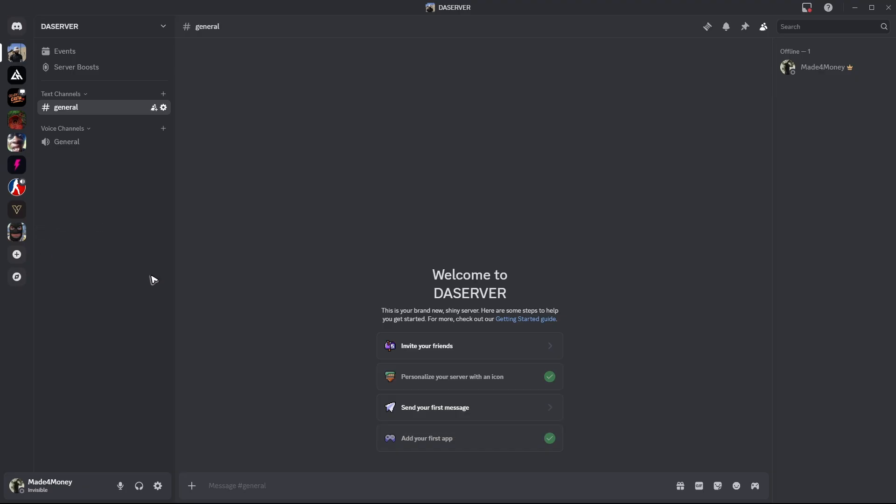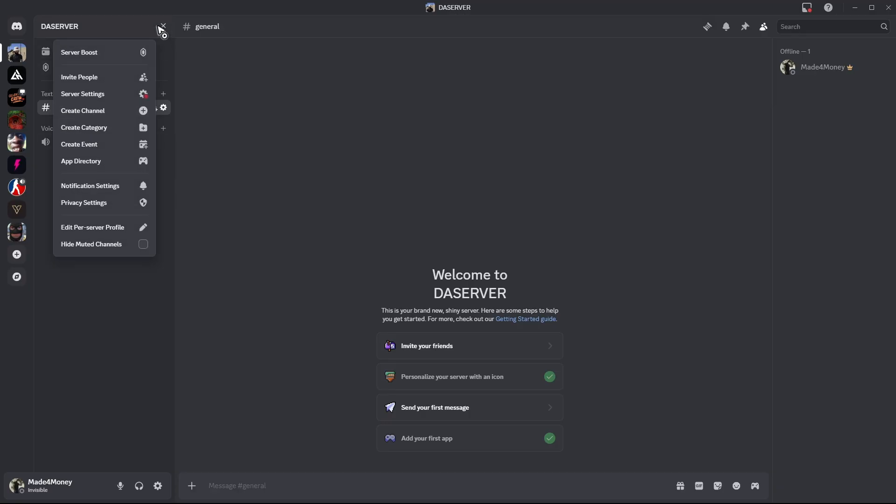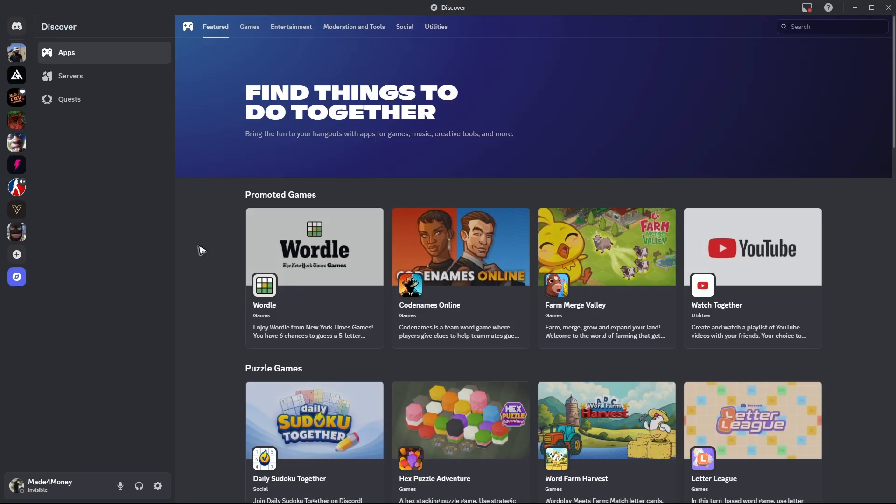But first up, open up the Discord app and also open up your server. Once done, go to the top left, click on your server name and then go ahead over to app directory.